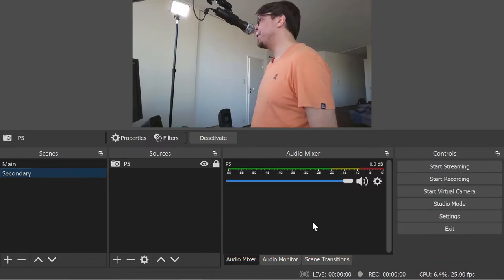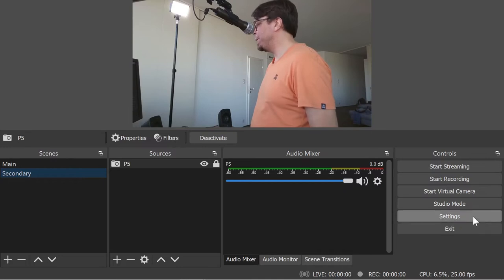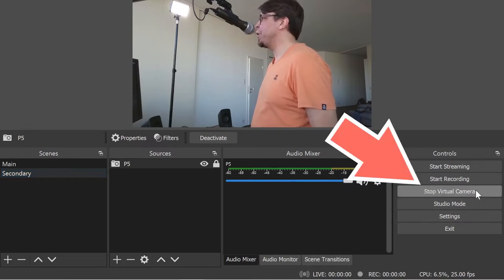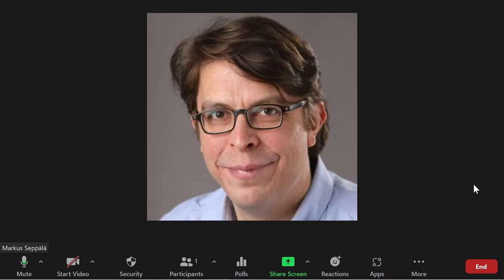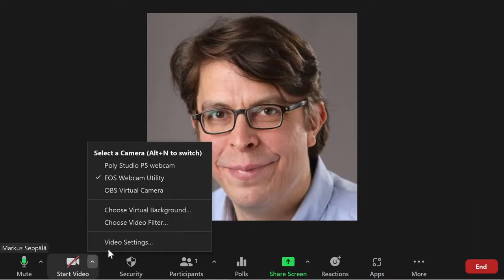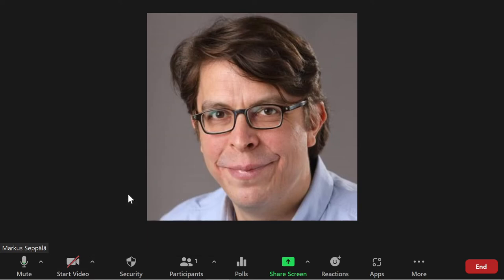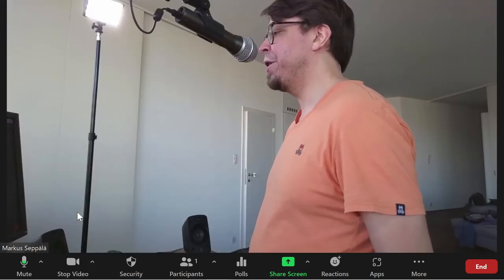First I'm going to go to the right hand side of OBS Studio and click on start virtual camera. And here inside of Zoom I'm going to go down to the video options, select the OBS virtual camera and start it.